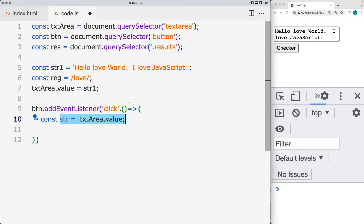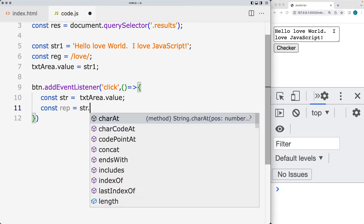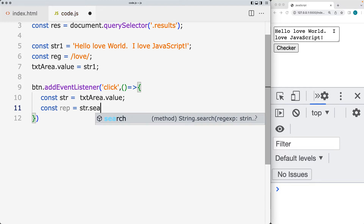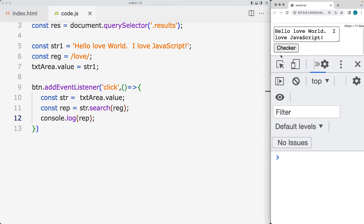The string variable is collecting the content from the text area when the event is clicked. Using the search method, which allows us to search for a match within a string value and return back a result — this is going to be the returned value using search. We specify what we're searching within the string coming from the text area, use the string method search, then the regular expression pattern. For now I'm outputting the result into the console to take a closer look at what gets returned back.